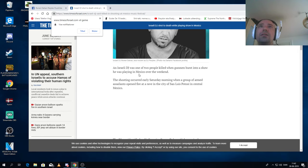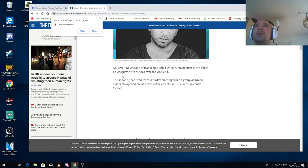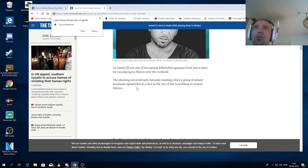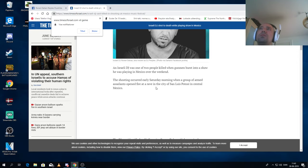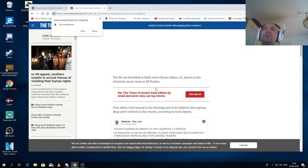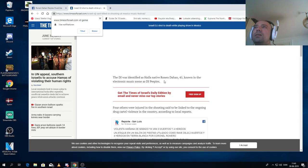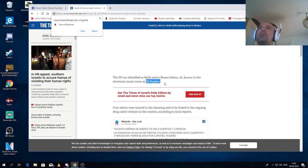He's an Israeli DJ, was one of two people killed when gunmen burst into a show he was playing in Mexico over the weekend. The shooting occurred early Saturday morning when a group of armed assassins opened fire at the rave in the city of San Luis Potosi in central Mexico. So the DJ was identified as Haifa native Ronan, and he was 45, known in the electronic music scene as DJ Perplex.